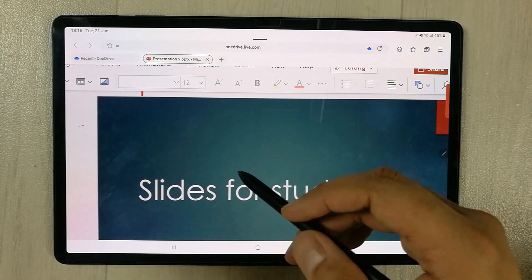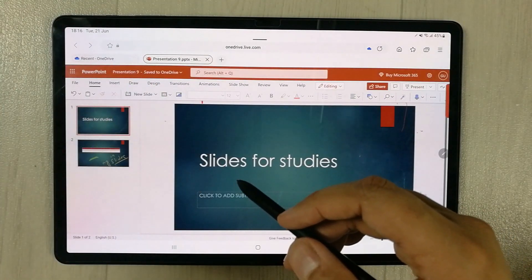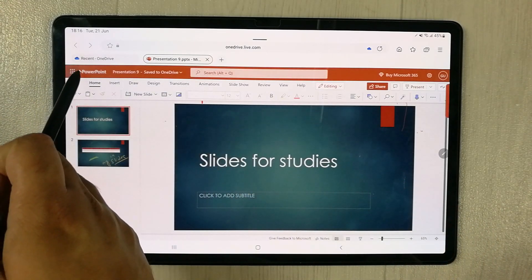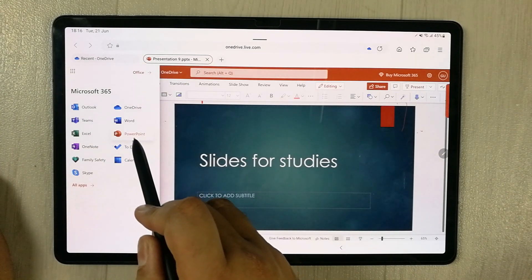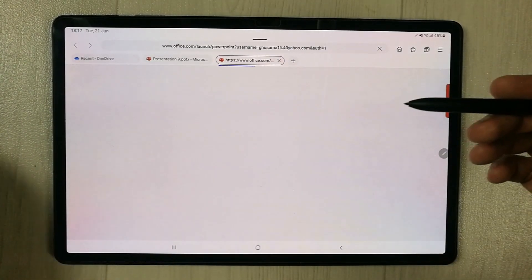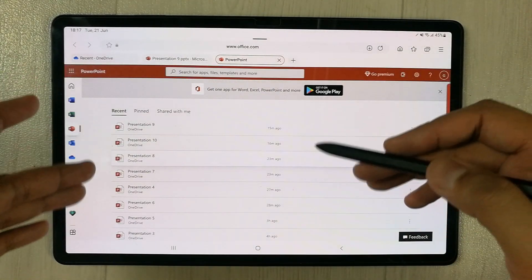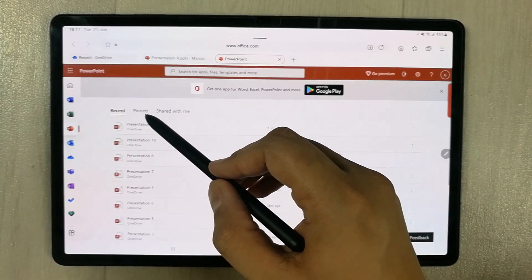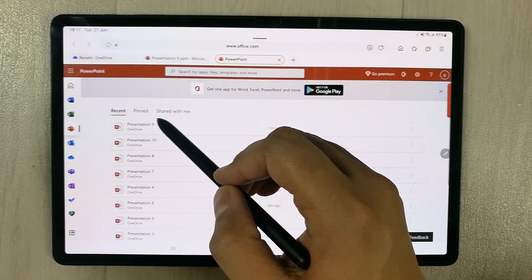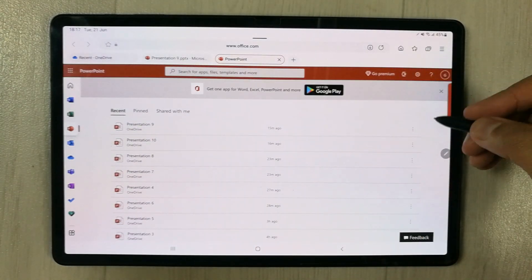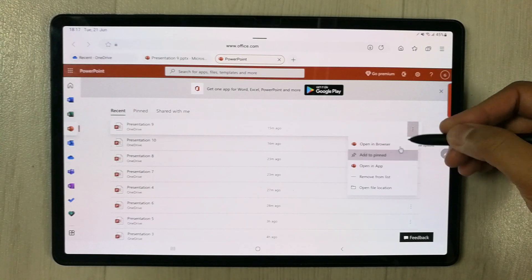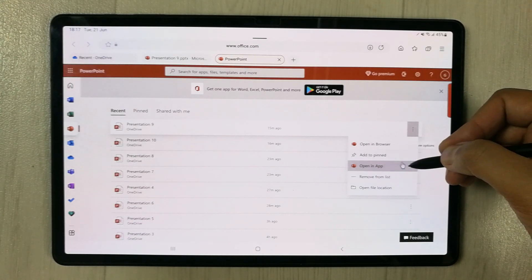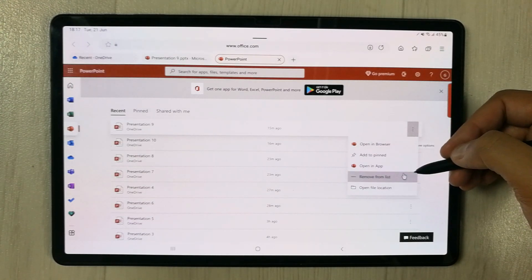If you want to see your PowerPoint dashboard, select the three dots and then select PowerPoint — it will open your dashboard where all your presentations and work are listed. You have a Pinned option and a Shared with me option. The three dots next to each file give you options like open in browser, pin, open in app, remove from list, and open file location.